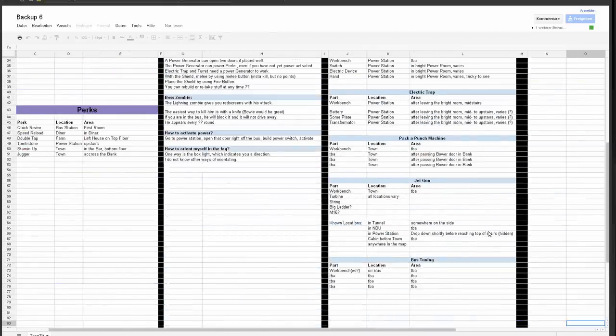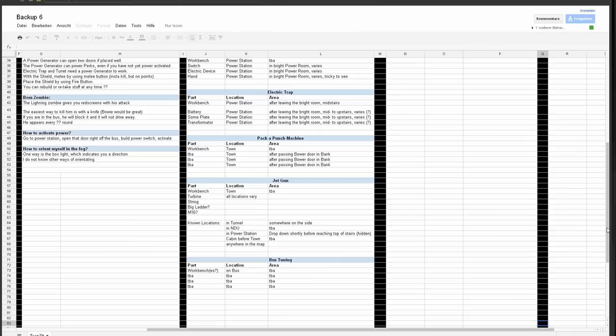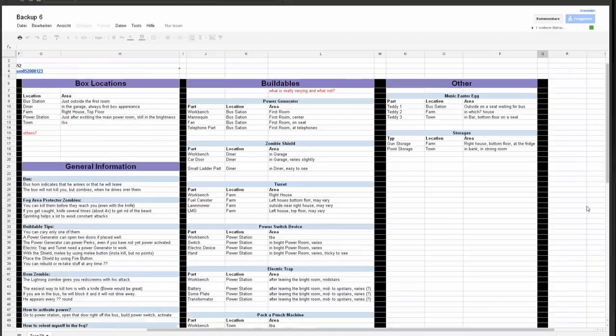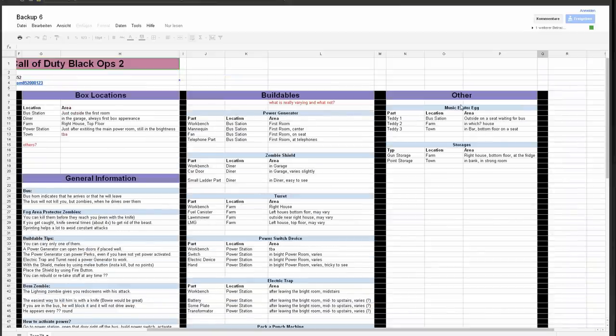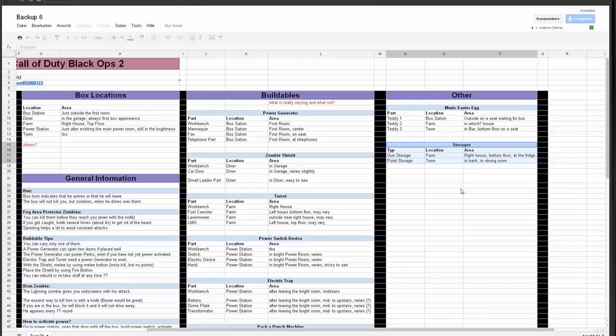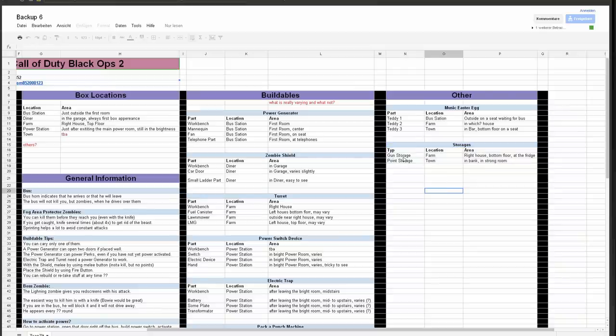And other here to see the music Easter egg. And you may have noticed that you can store guns and points. That's kind of cool, so you can just put a gun in the fridge and then you can buy another one. Once you are out of ammo, you can get your old gun back. That's kind of cool.